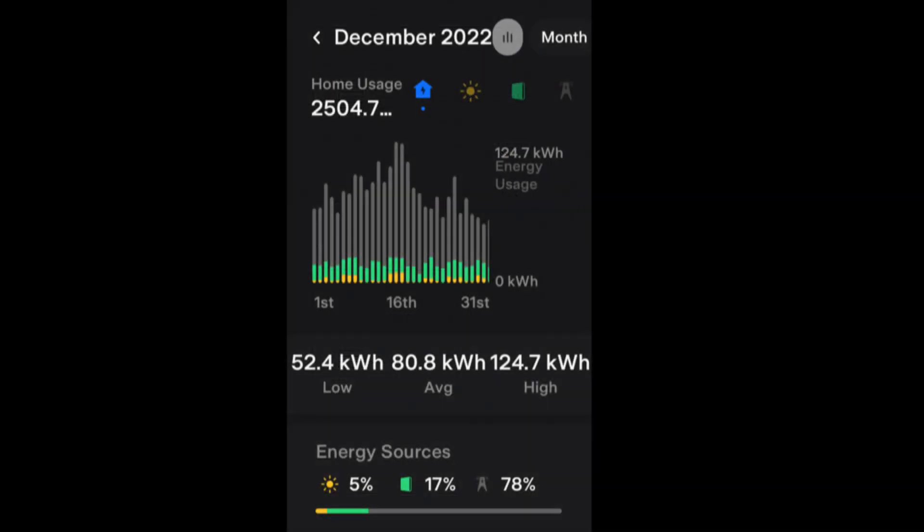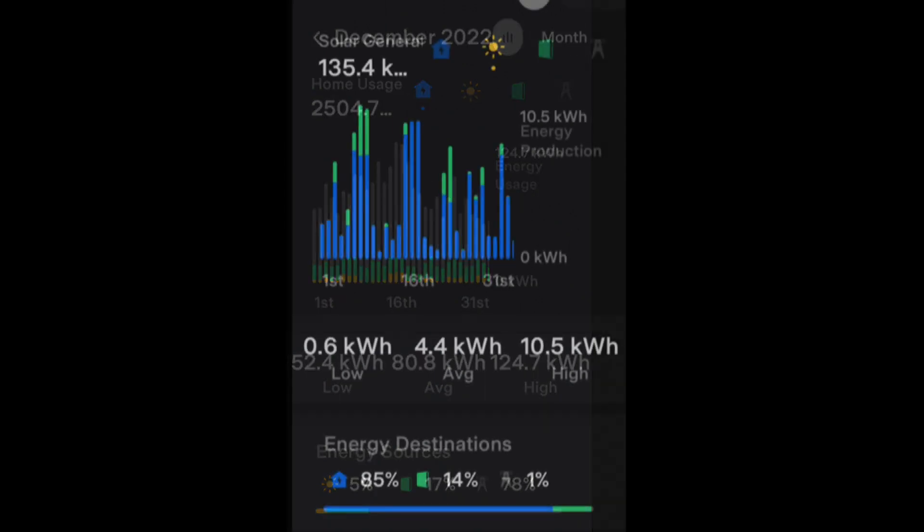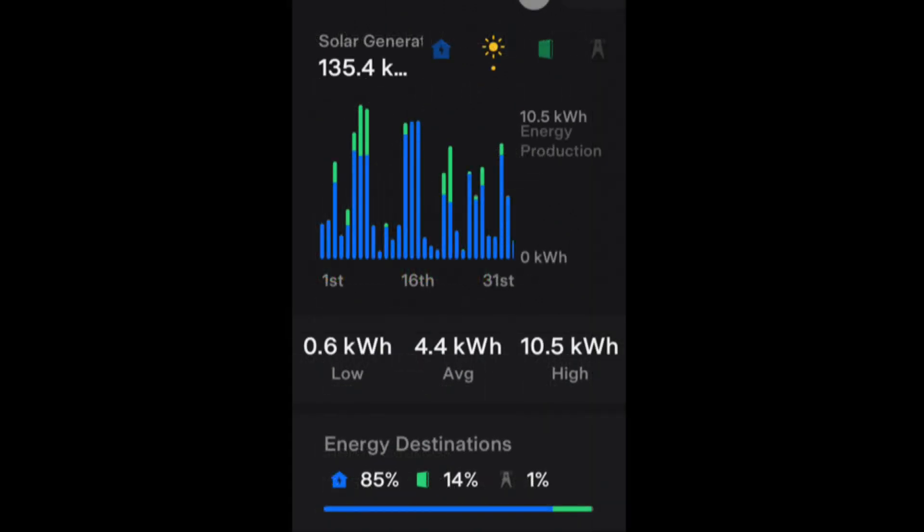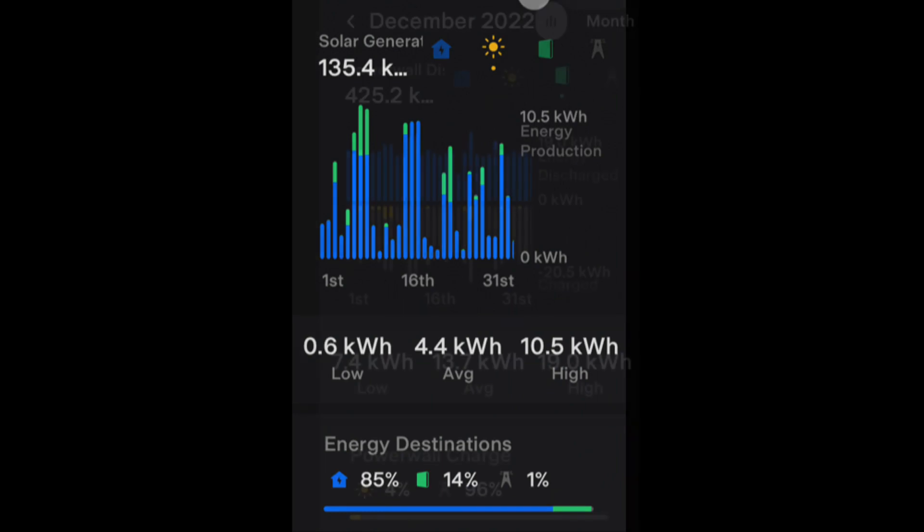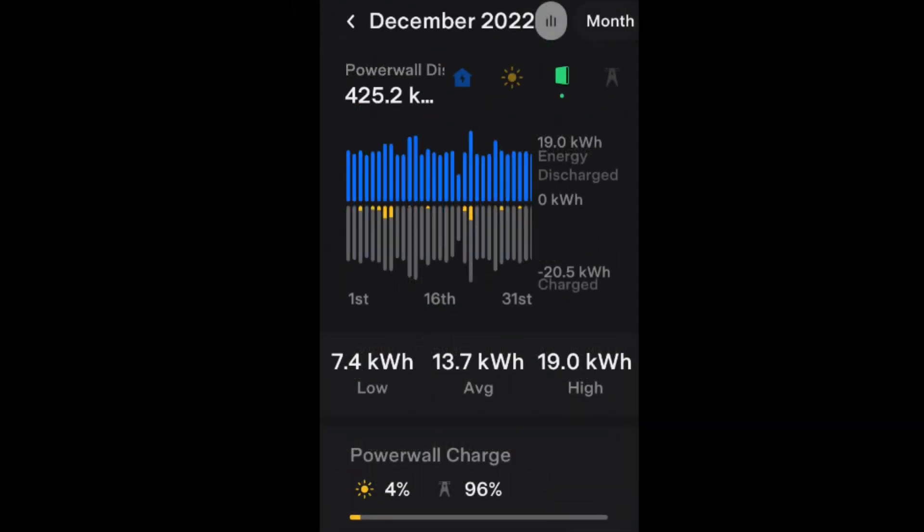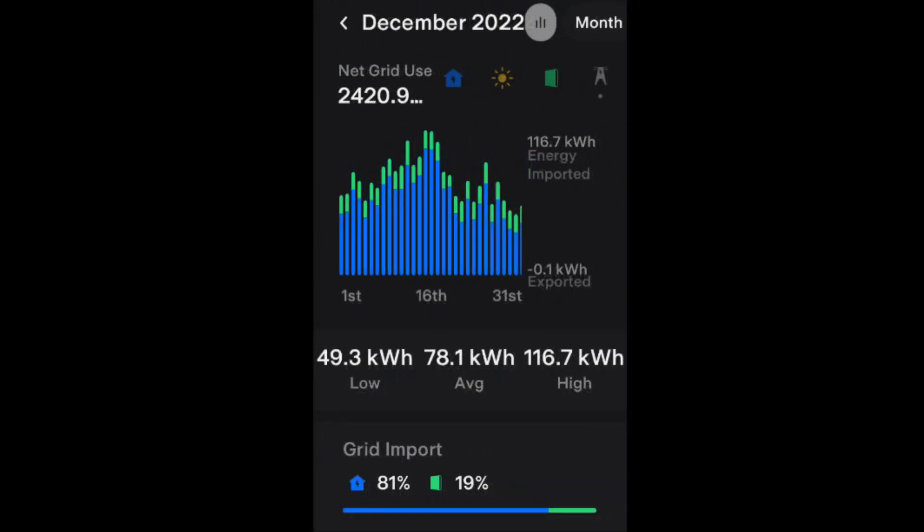We used a massive 2.5 megawatt hours of electricity during December. We had a solar contribution of 135.4 kilowatt hours, got 425.2 kilowatt hours from the Tesla Powerwall, and pulled 2.42 megawatt hours from the national grid.